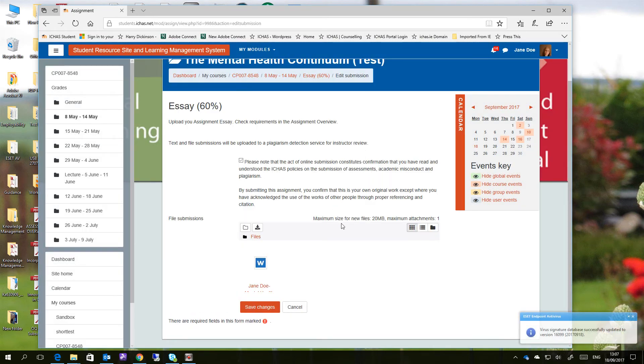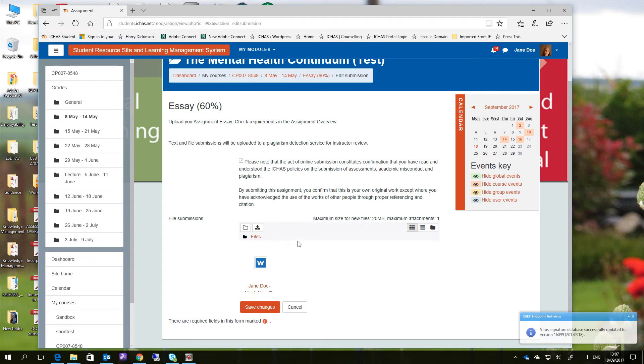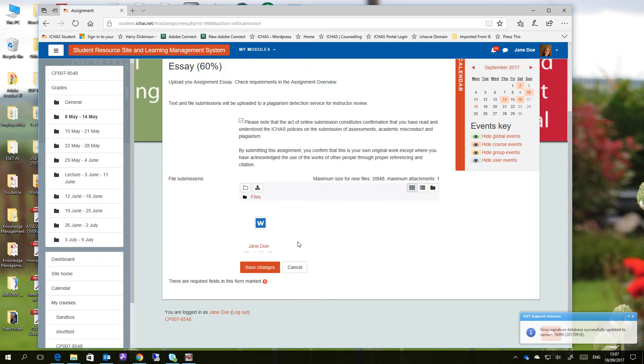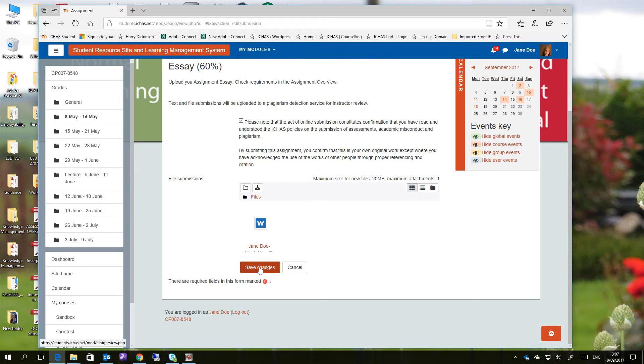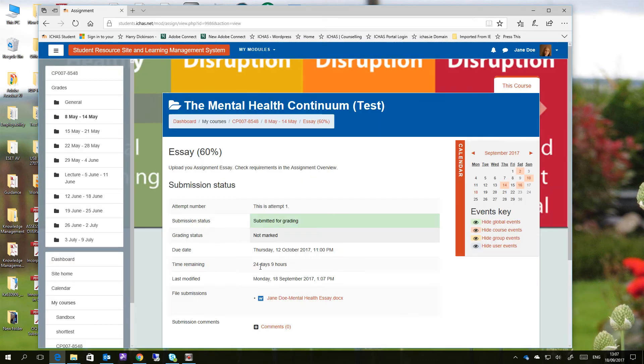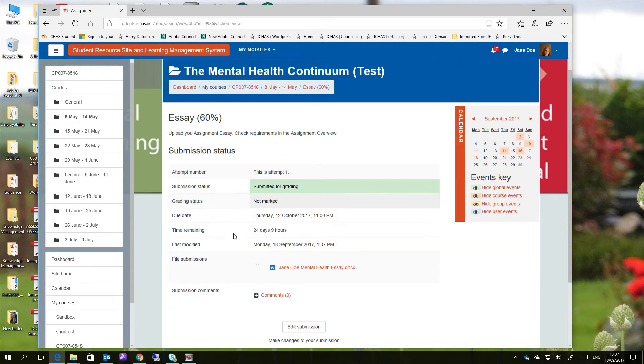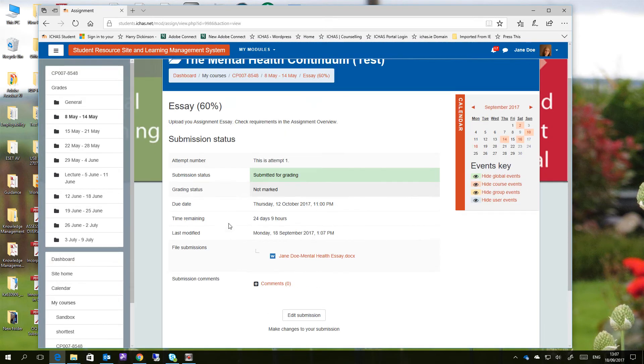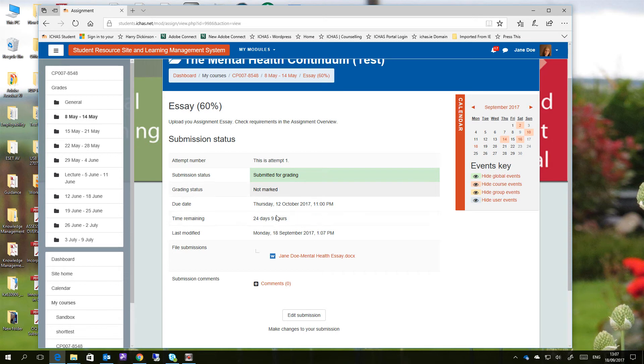So now the file has been selected, and it's here for submission. That's the file we're submitting, Jane Doe Mental Health Continuum Essay. If we're happy with that, all we have to do now is just click on Save Changes. This will bring us back to our very original dialogue box, which is the submission status for the essay. And you see here that this is attempt number one. It has been submitted for grading, not marked yet. The due date's still there, the due date time, and the date modified, which is when you submitted it first, is there. And there's the file submission.